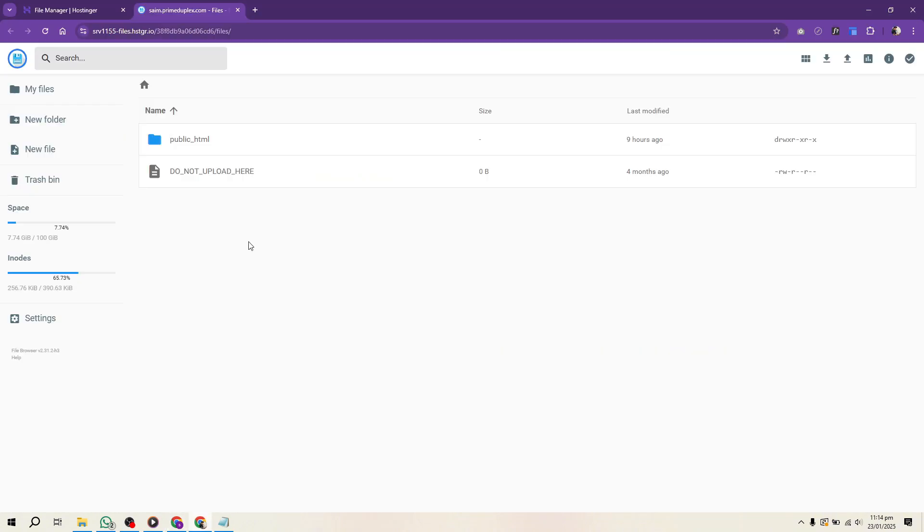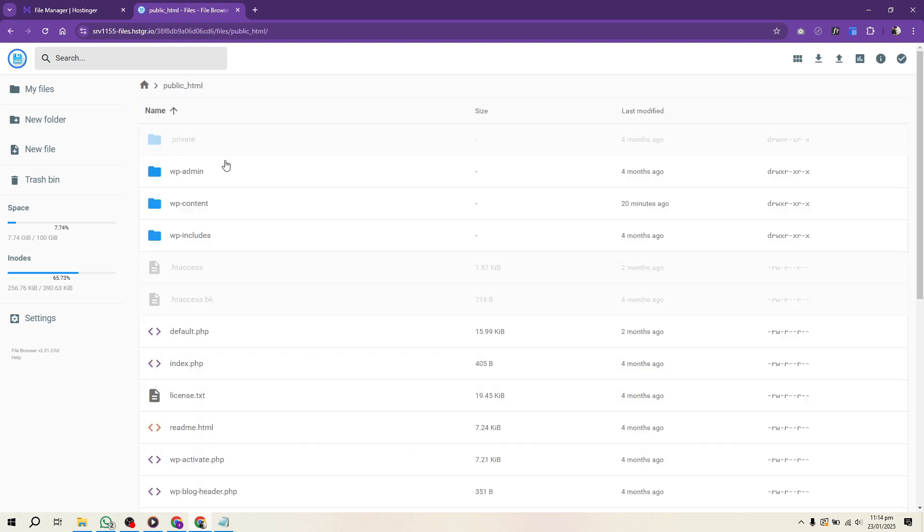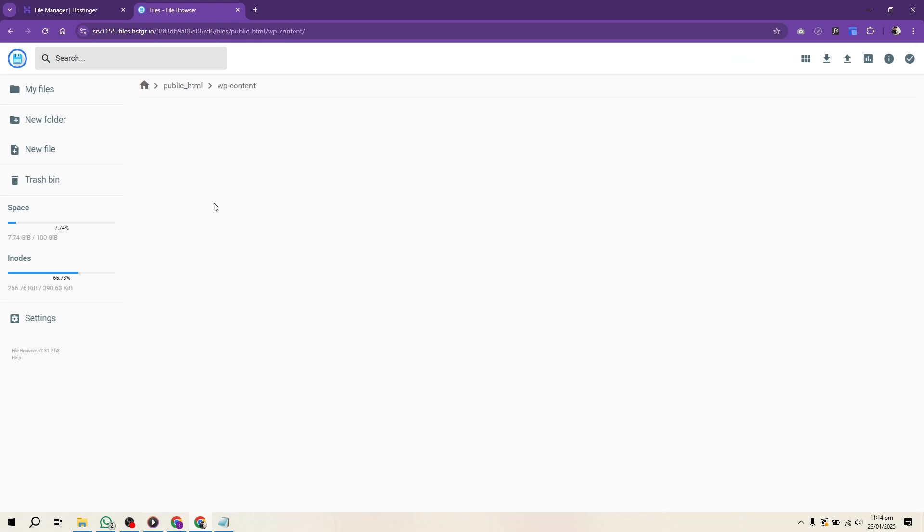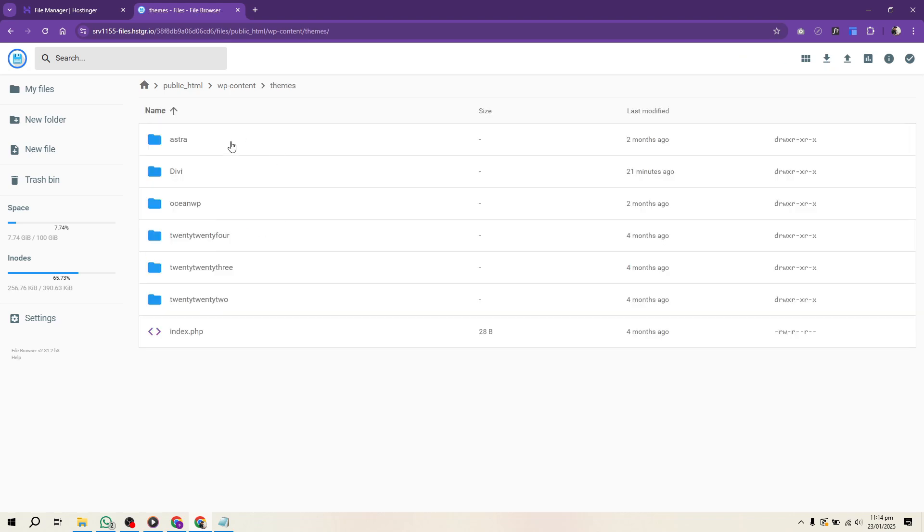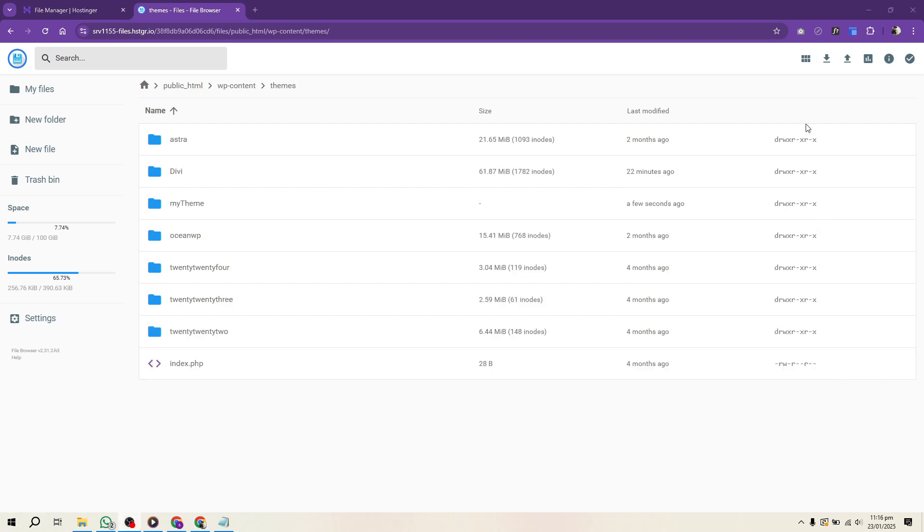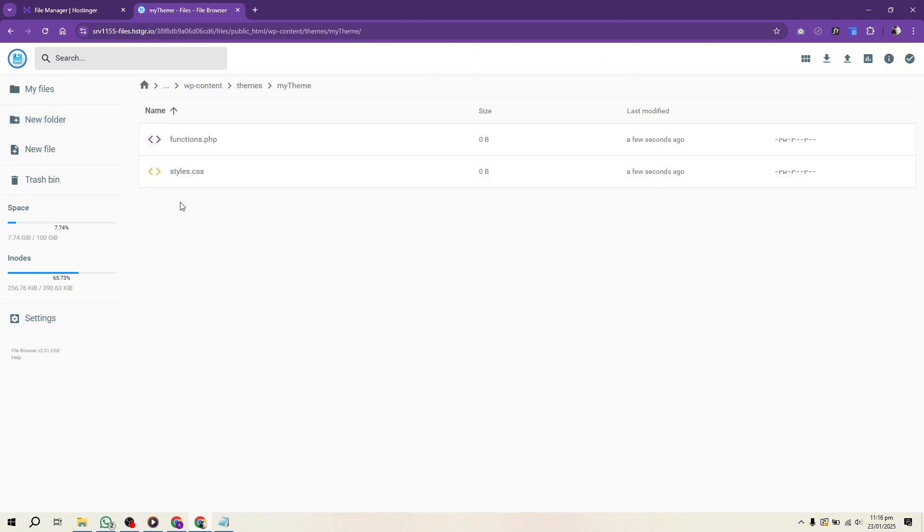Now start by creating a child theme. Navigate to your WordPress installation folder and go to the wp-content/themes directory. Create a new folder for your theme. Inside this folder, create two files: style.css and functions.php.